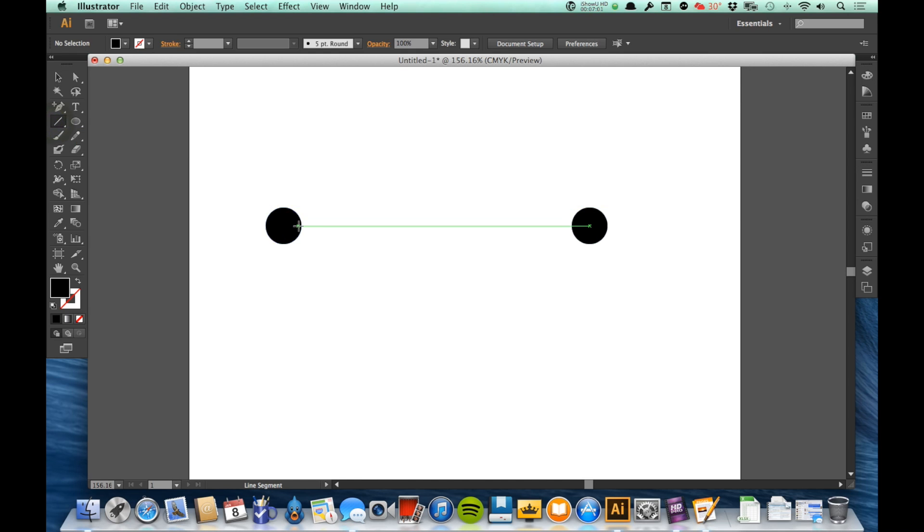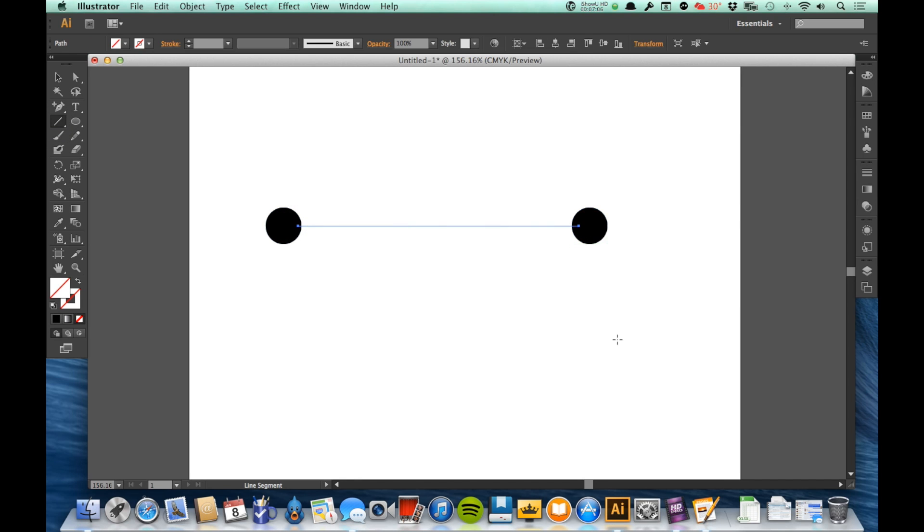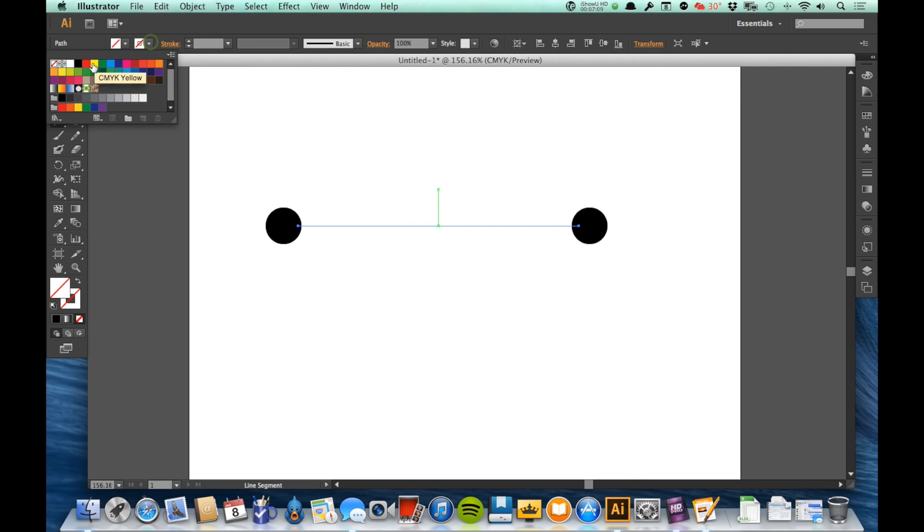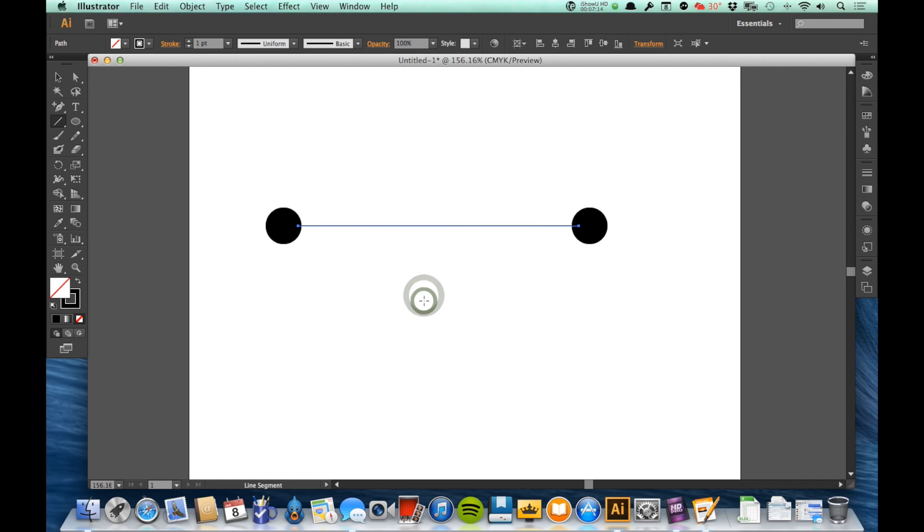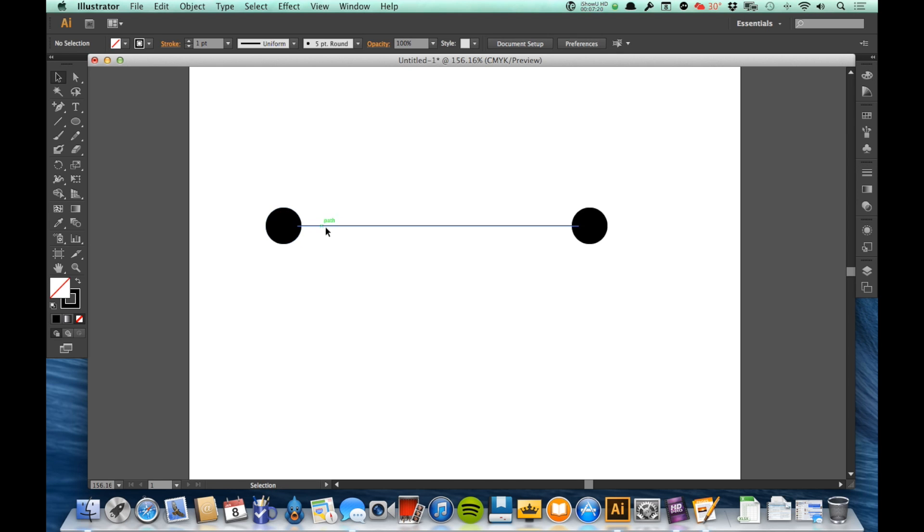Now the shortest distance between two points is a straight line, so by default what Illustrator does is it sends a nice straight line between these two points and I end up with something that looks like this.